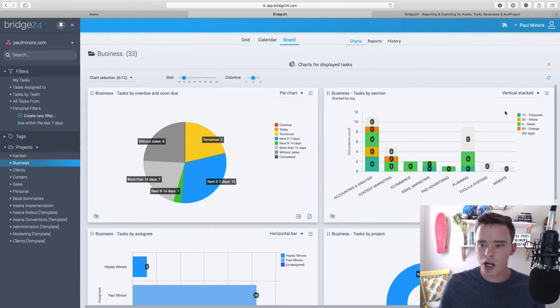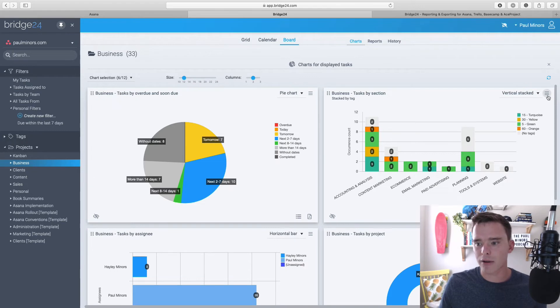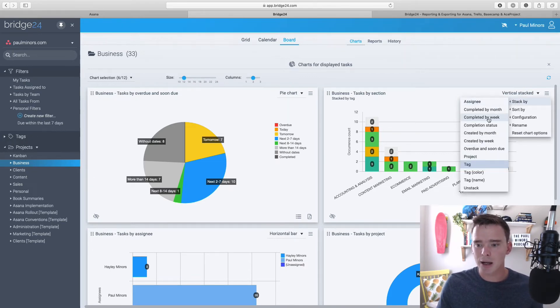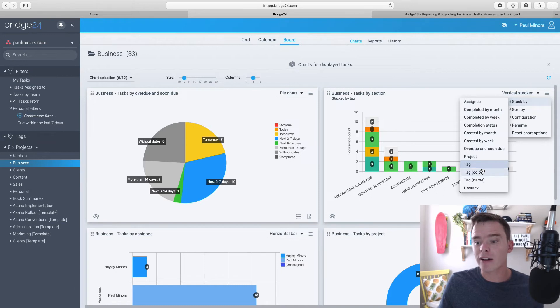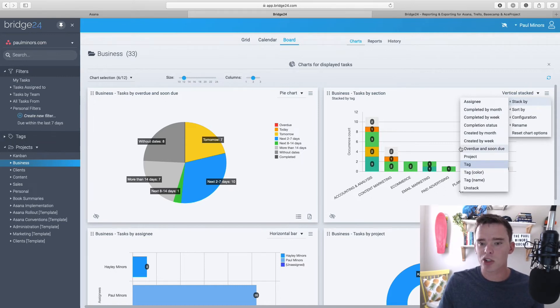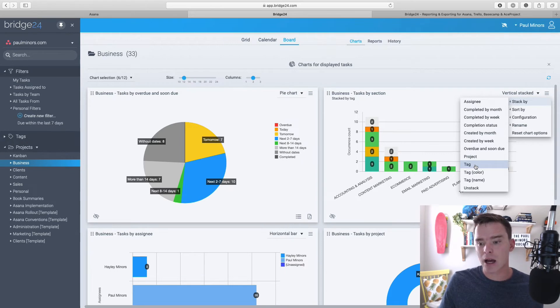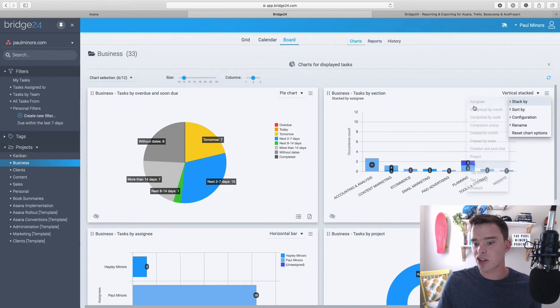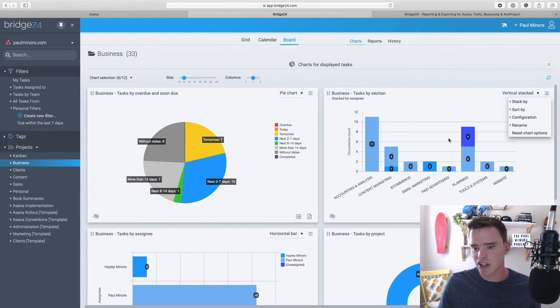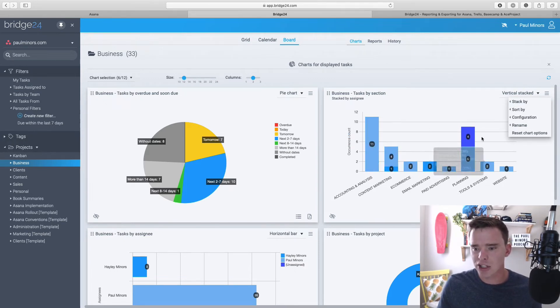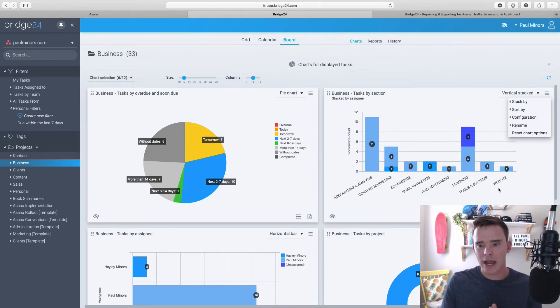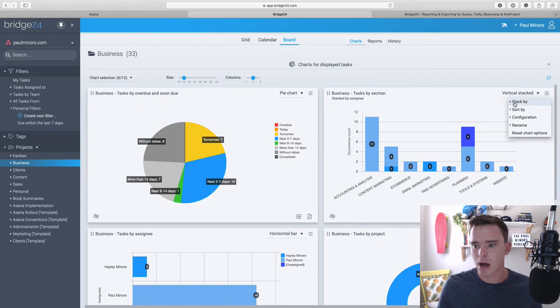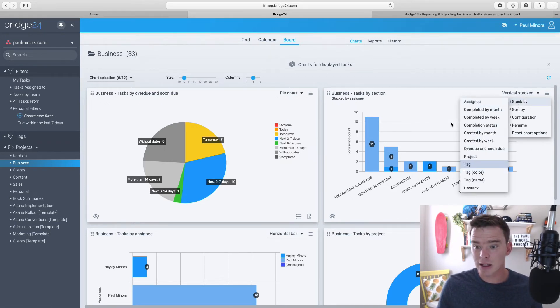And actually, what I've done in this chart is I've created a stacked bar graph. So if I click on this menu, I can stack multiple metrics or variables into this chart. So I'm looking at tasks by section, but I've stacked the tag as well. I could stack maybe assignee and see for all these tasks, what section and what assignee are they divided between. So that's a really interesting feature, stacking the information.